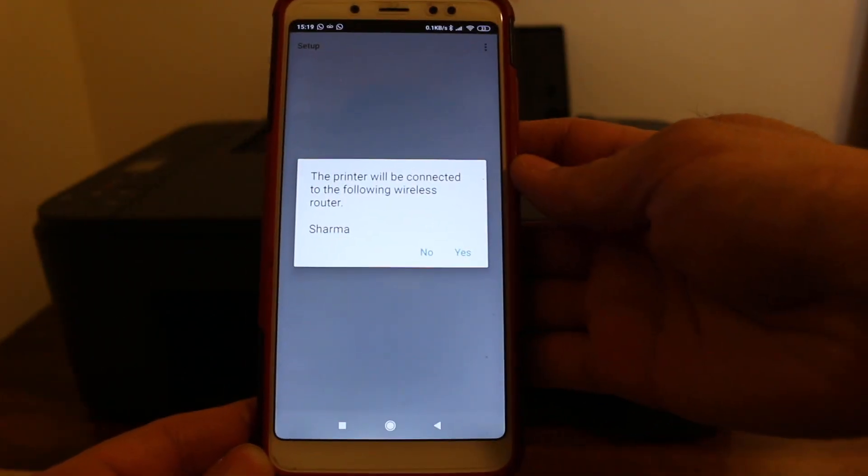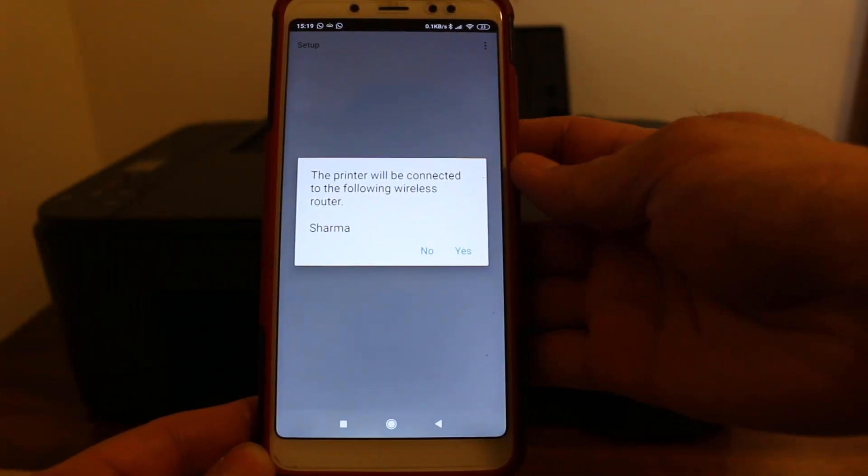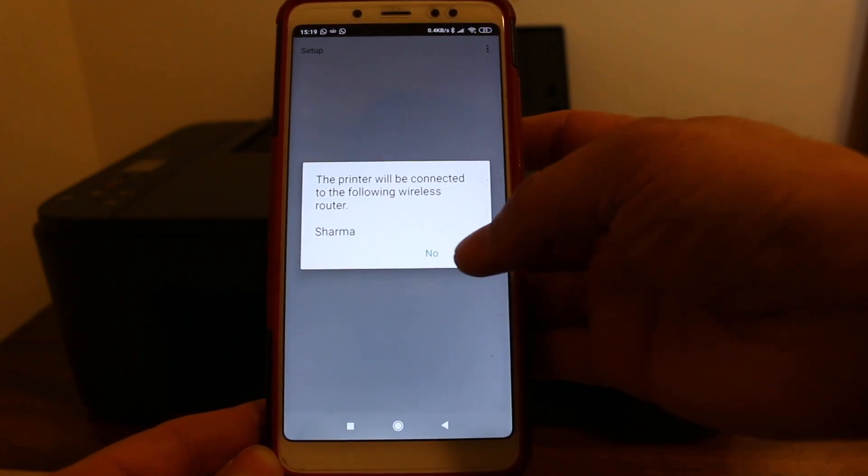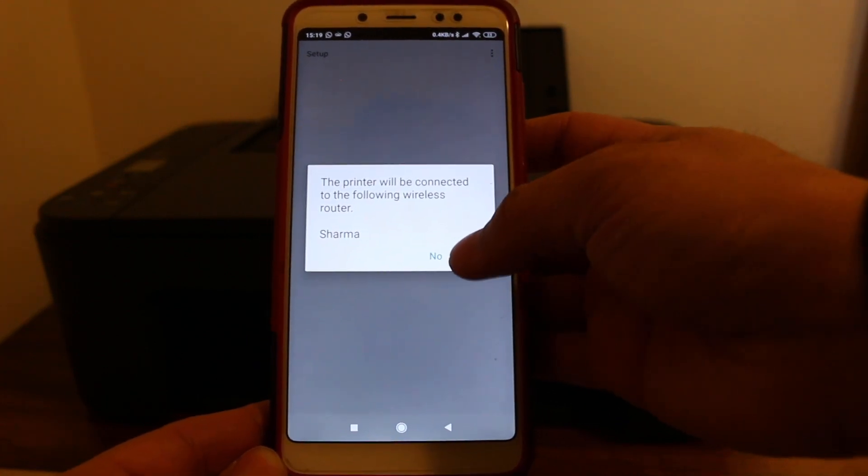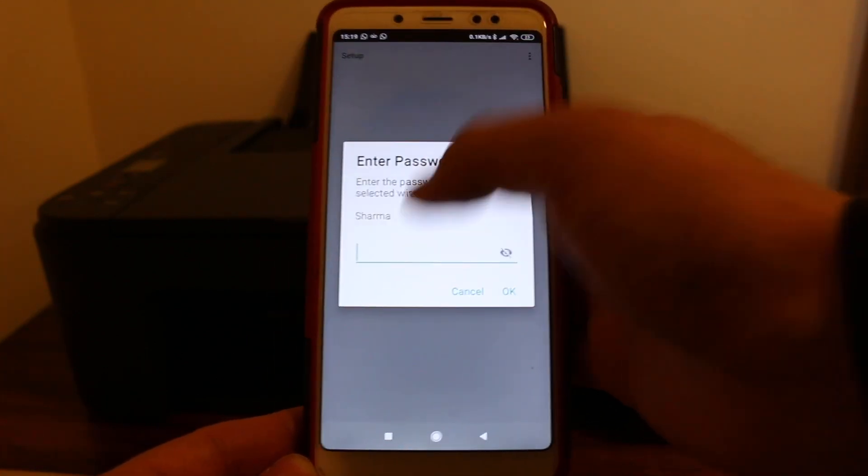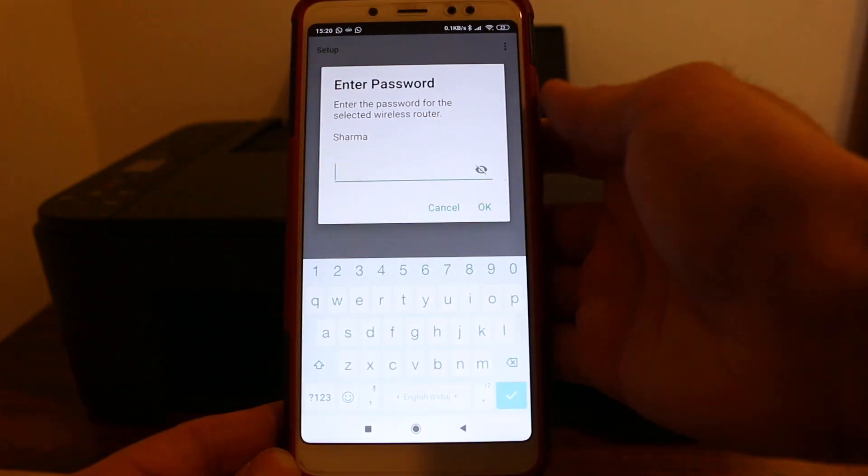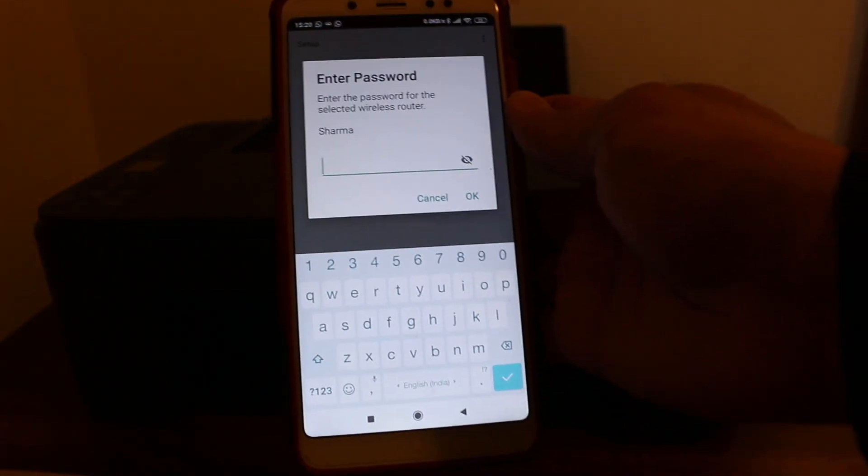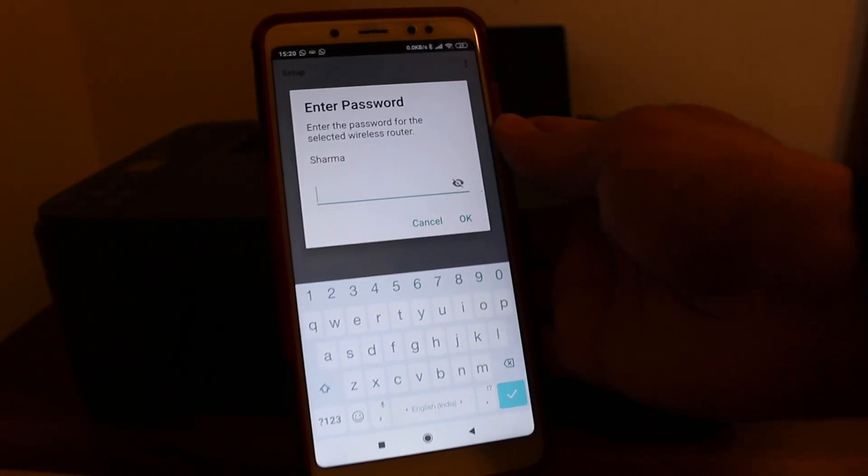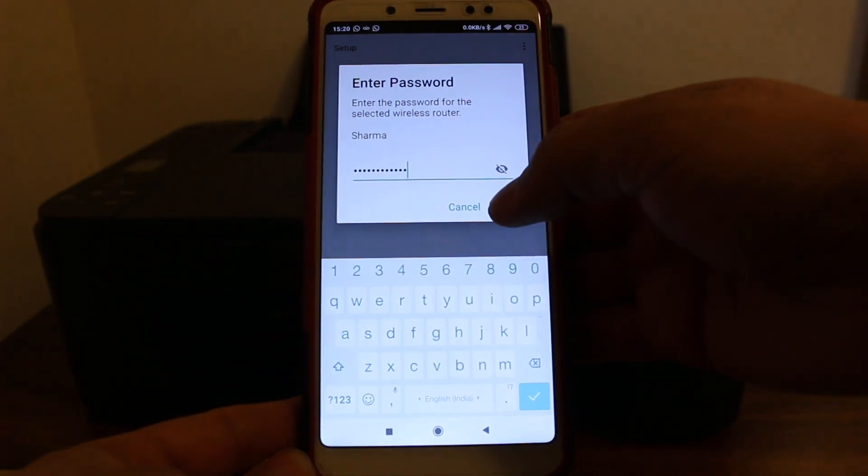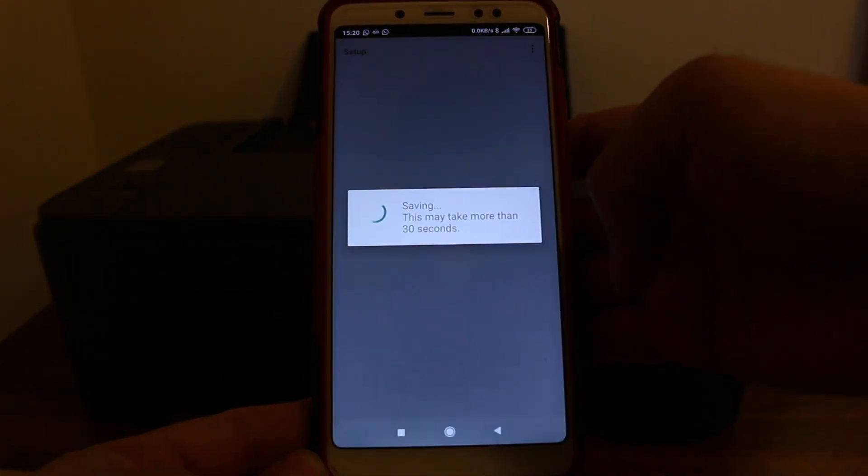Now you will see a screen that says the printer will be connected to the following wireless router. Press yes. Now enter the Wi-Fi password of your home router, and once you enter the password, press OK.